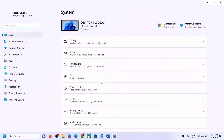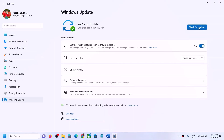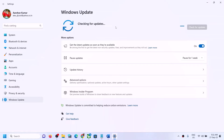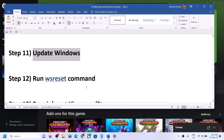The next step is to update Windows to the latest version. Go to Settings, then Update & Security or Windows Update, and click on Check for Updates. Once all updates are installed, restart your computer and then launch Minecraft Launcher.